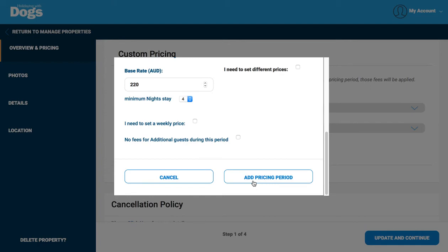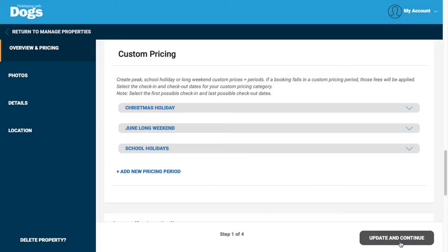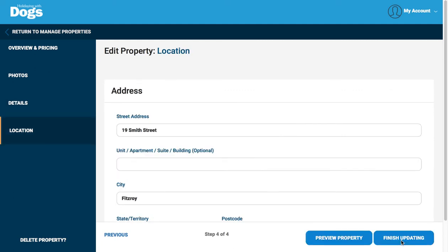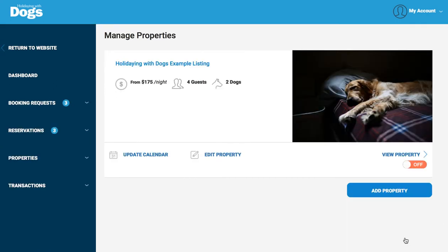Add pricing and update and continue to move through the rest of your listing update. Always when you make a change, follow the update and continue through to finish updating so those changes are saved. Then the next time a guest comes to your listing and they're trying to book for one of those peak periods, you can be sure that your pricing is being calculated correctly.